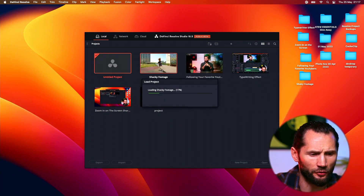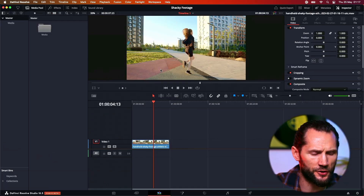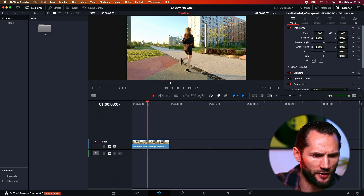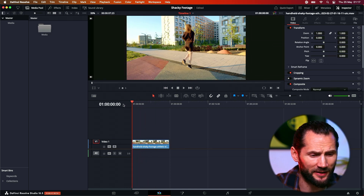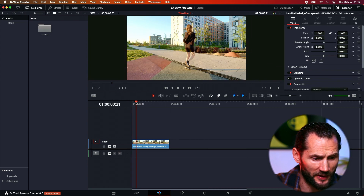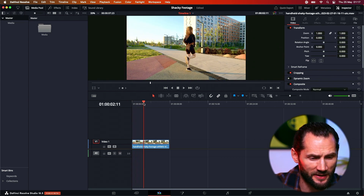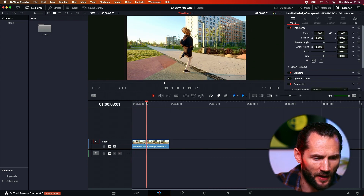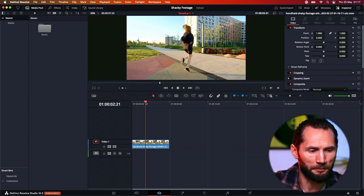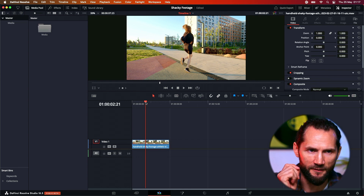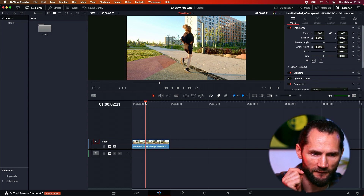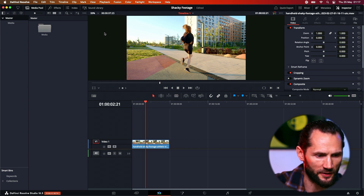This is a really cool feature — stabilizing your shaky footage — and it's so easy, it's so fast. I mean it takes about two minutes, obviously depending on how shaky your footage is. But before we start, very very important: